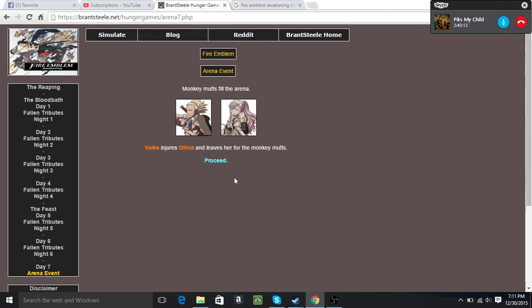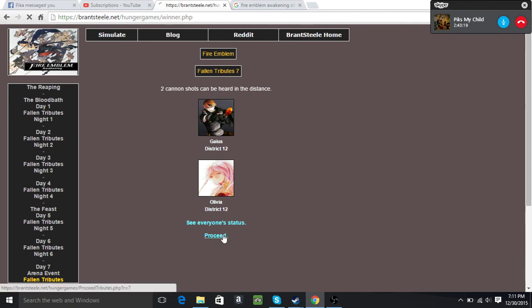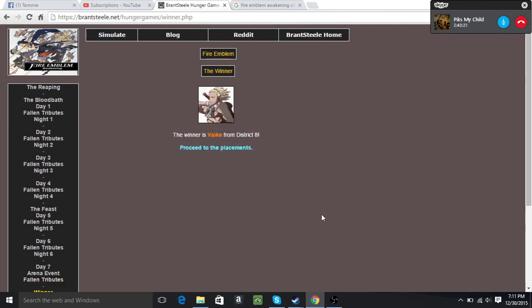And then last but not least, Vyke injures Olivia and leaves her for the monkey mutts. So the winner has been decided. Is it Olivia? No, it's Vyke from district two! So congratulations. What do you call him though, the teacher? The teach. Well, the teach has officially proven himself, even though I never used him in my game. He's proven himself to who? He killed everyone. Oh well, price you have to pay when you're a teacher.